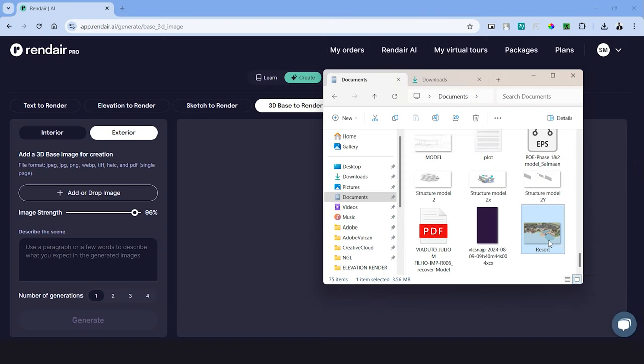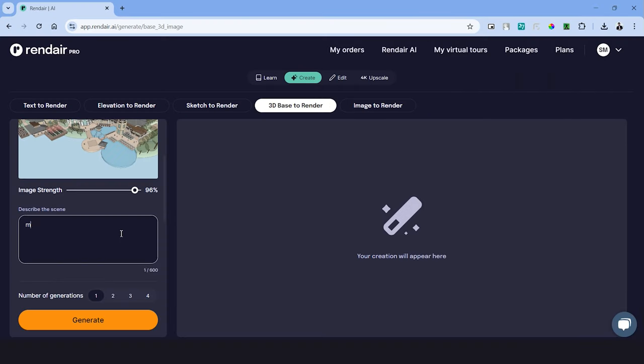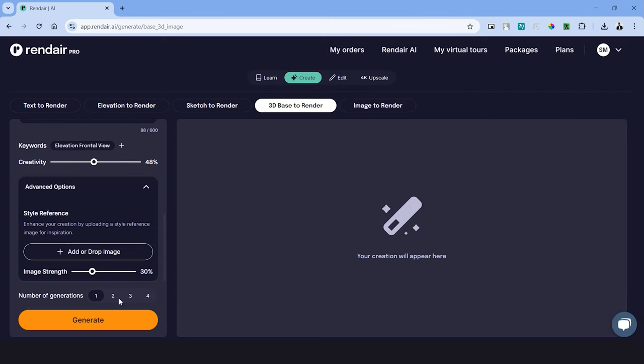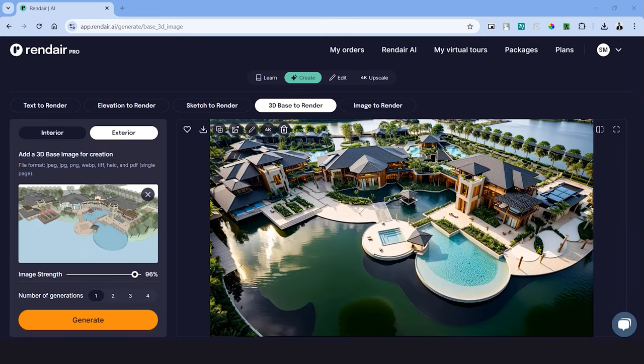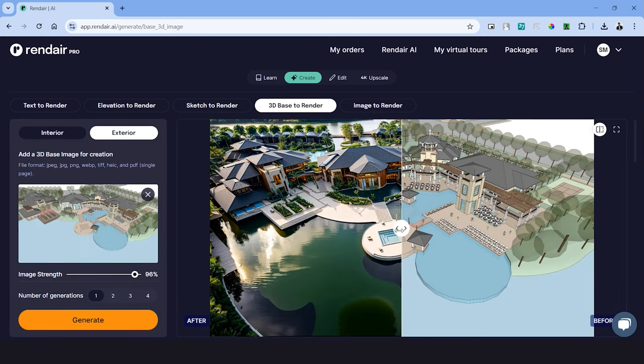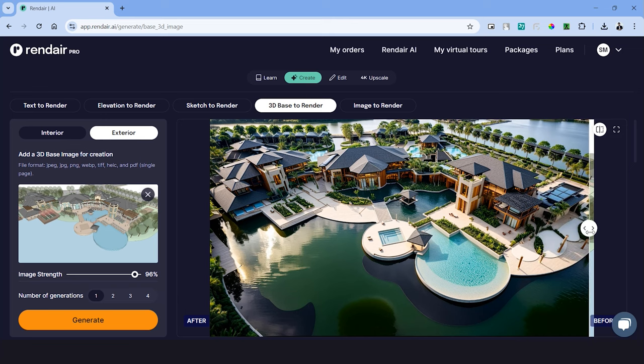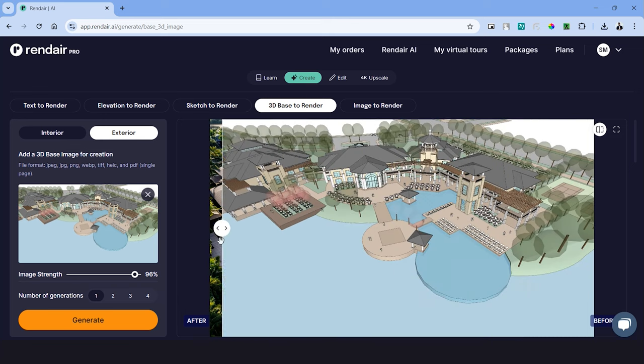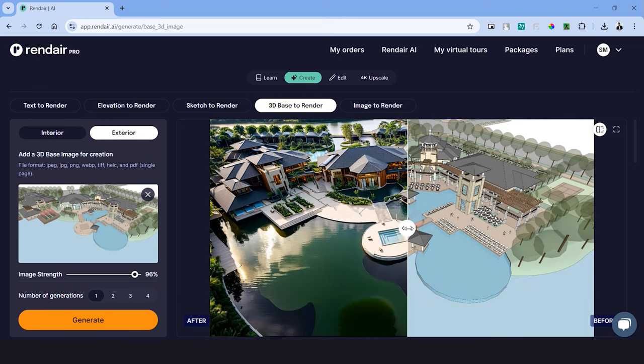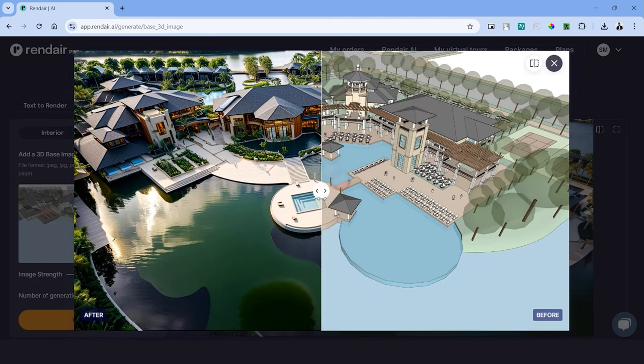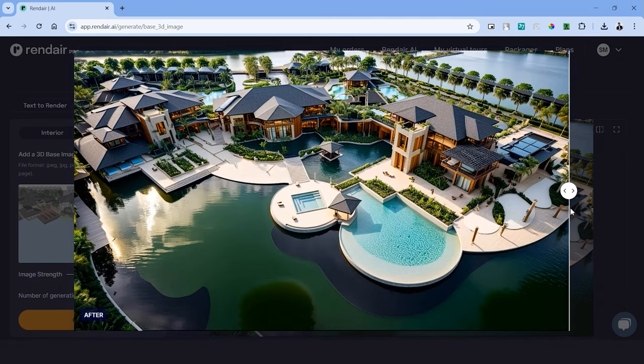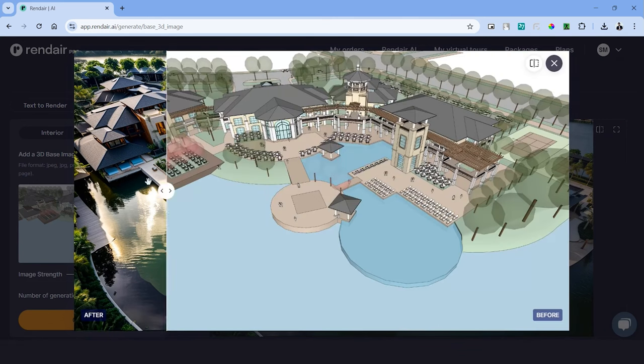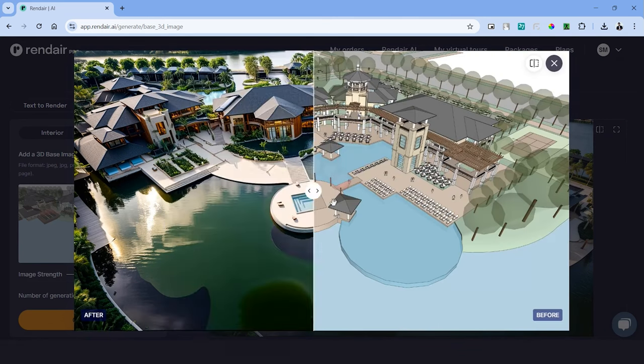Let's upload the image into the platform and describe the scene using a few keywords. Let's reduce the creativity in this case and hit generate. We have the results and like previously, the render outputs have a great level of depth. There are certain issues with the landscape, especially on the right side, but these can be refined once again using the edit tool. But the quality of the render and environment, especially the buildings, are quite stunning.